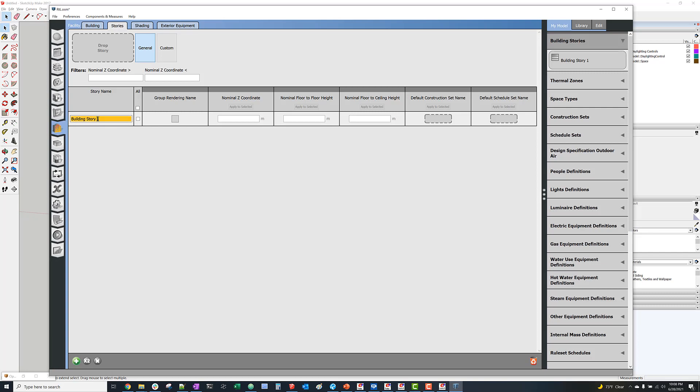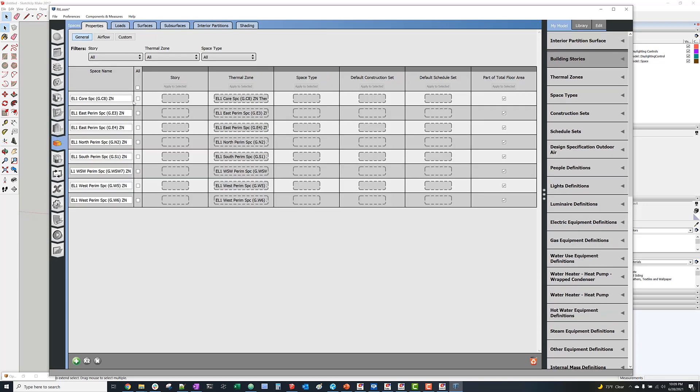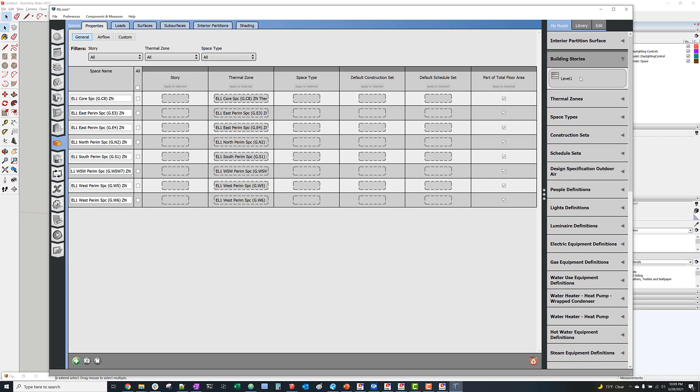So in this case, we only have one story, so we'll just call that Level 1. And now we'll go to the Zones tab and assign that building story to all of these thermal zones.